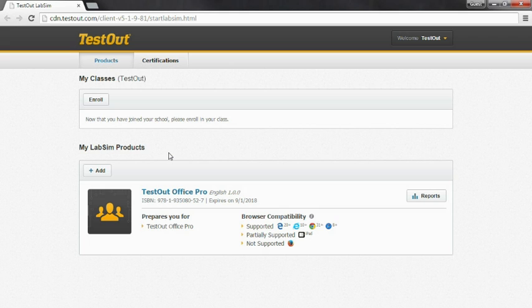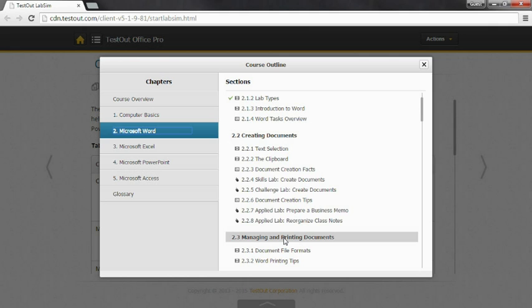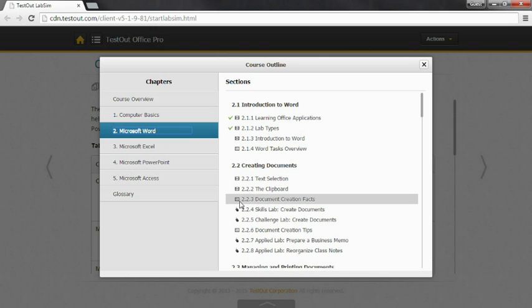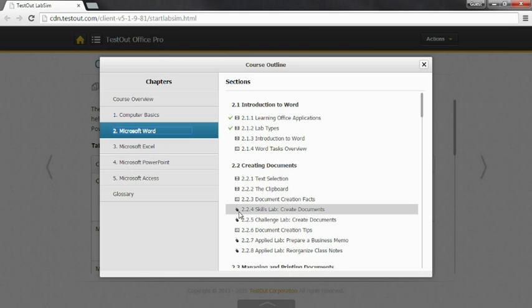Let's view how easy it is to navigate through the LabSim product and the features we include to assist you. There are several types of learning activities represented by different icons. The Filmstrip icon represents an instructional video that includes detailed demonstrations. The Document icon represents a fact sheet or a summary of the concepts about the topic. The mouse icon represents a hands-on practice exercise, and we refer to these as our lab simulations.